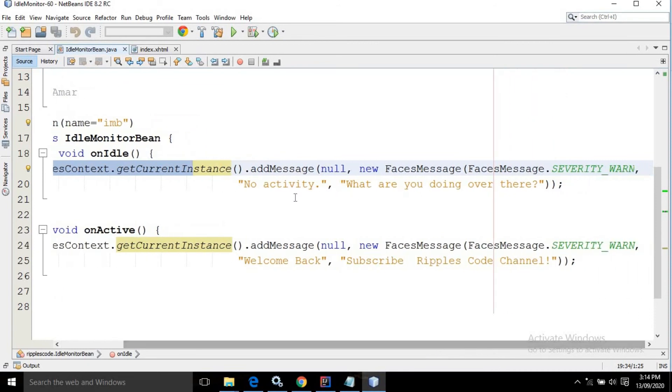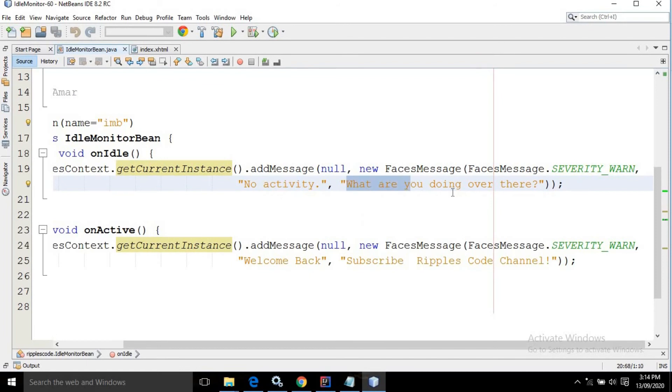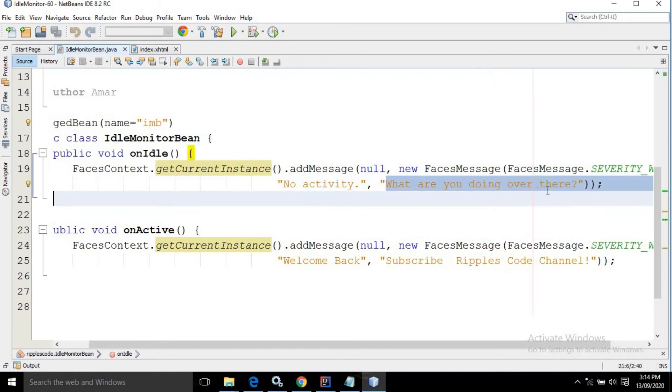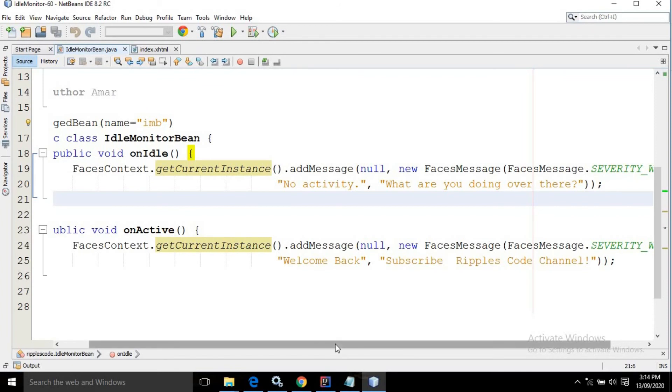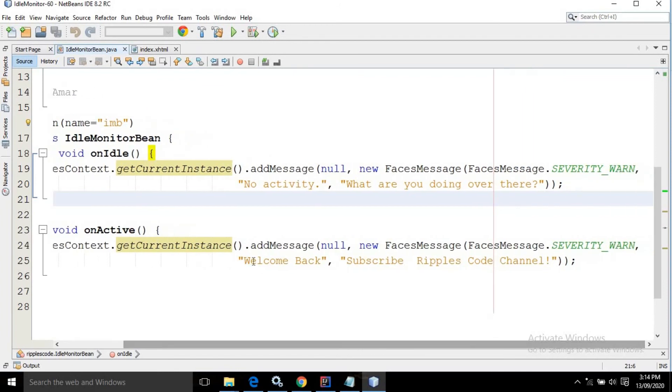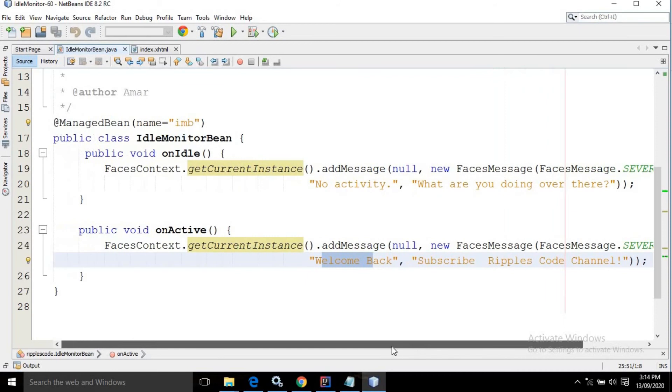In the onActive method I am displaying the message 'welcome back subscribe ripples code channel'.